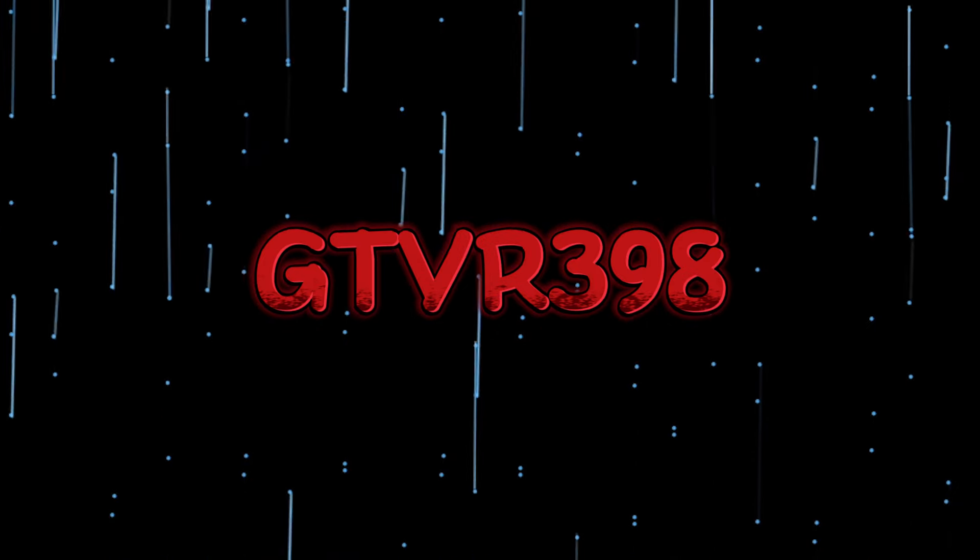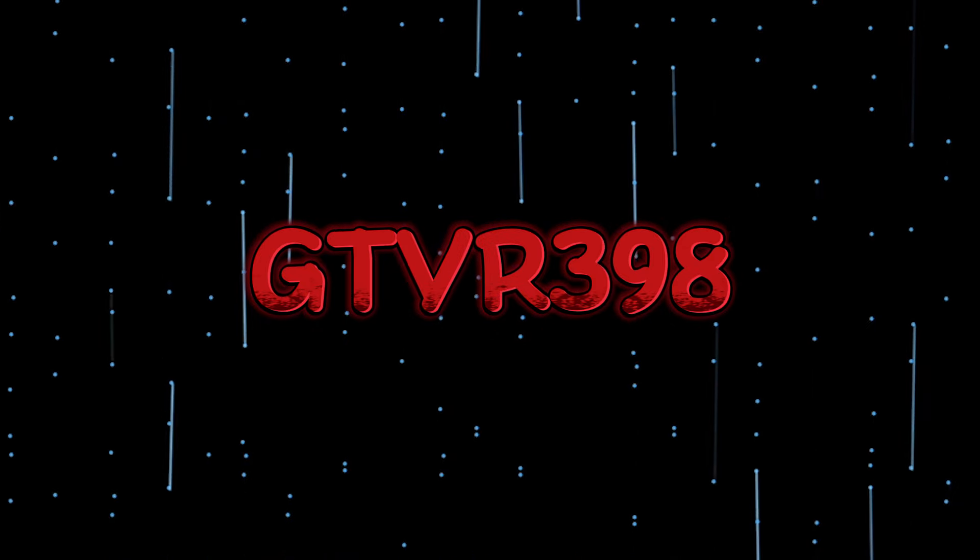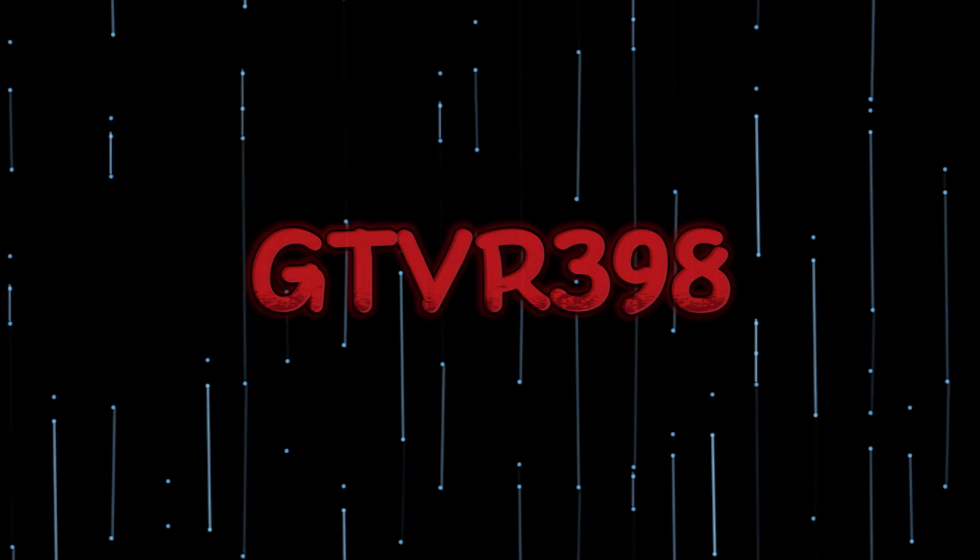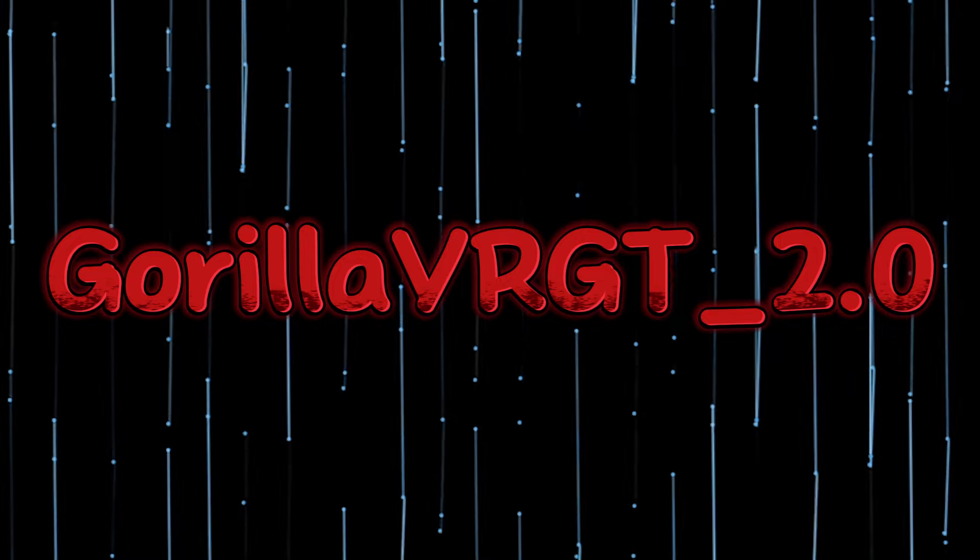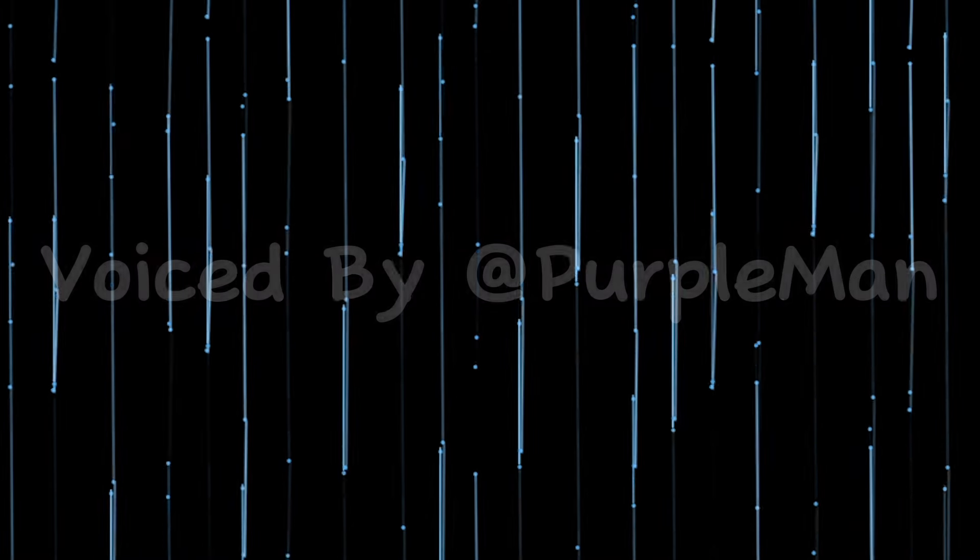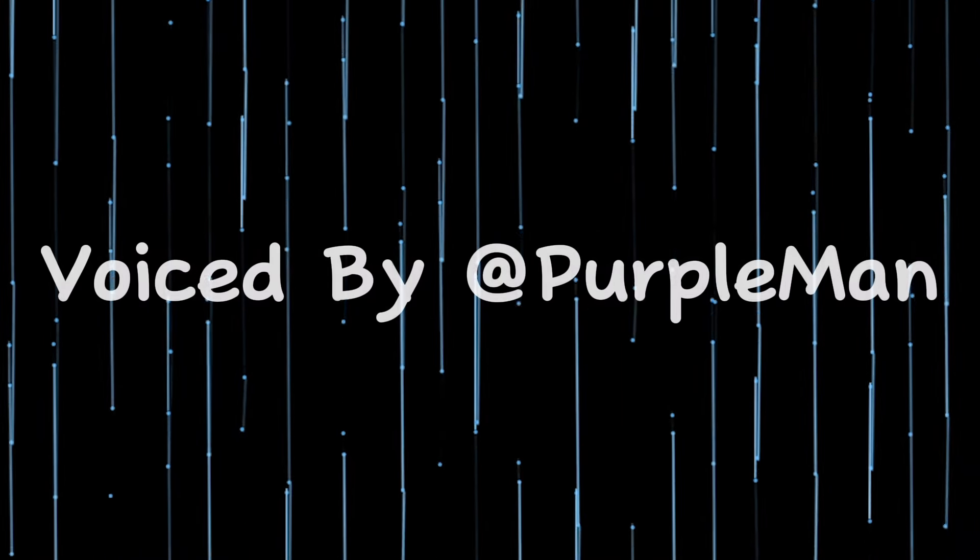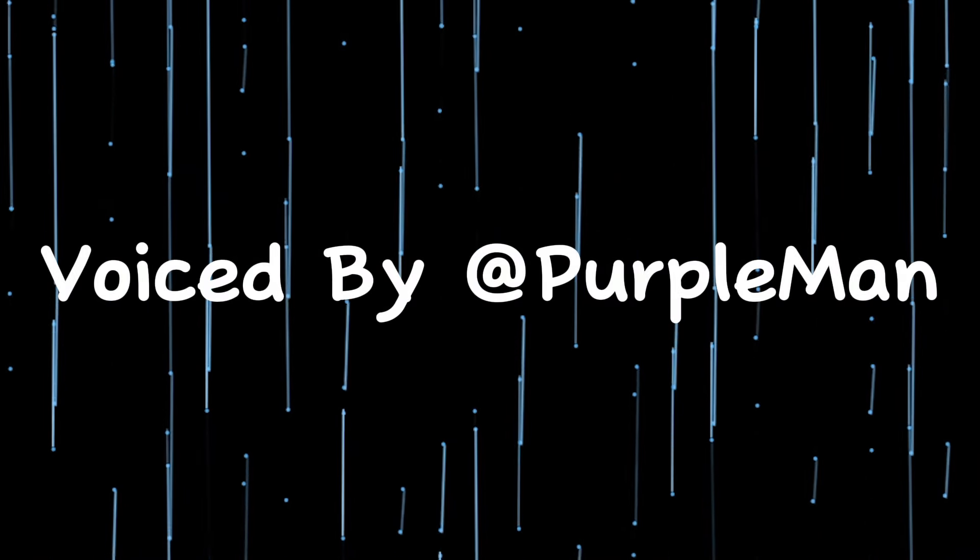Monkey VR GT. GT VR 398. Gorilla VR GT underscore 2.0. Wait, wait, wait. What's so bad about them? Well, I'm happy you asked. Now, let's start from Not That Bad and work our way up.